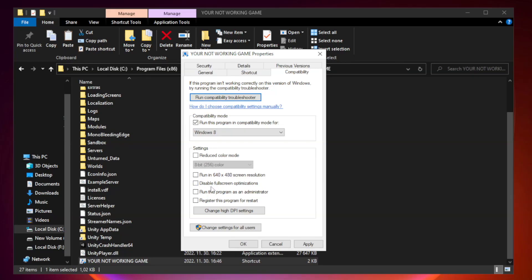Check disable full screen optimizations. Check run this program as an administrator. Apply and OK.